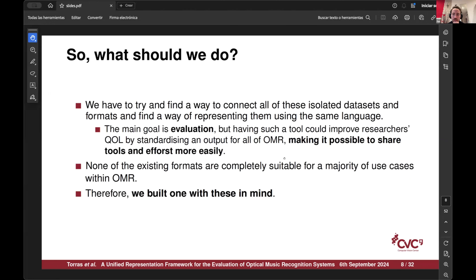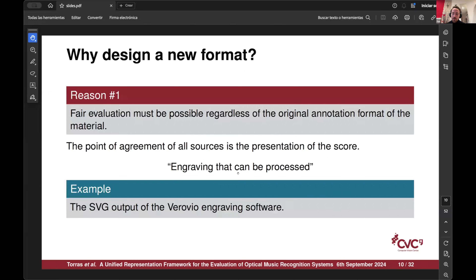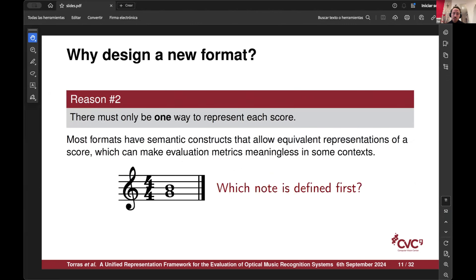Since there is no simple way of grabbing something that exists and applying it here, we decided to try and build something from scratch, while keeping some of these ideas in mind. This comes with the inevitable question of whether we're adding more noise into the discussion. Why we went in this direction is basically because we need fair evaluation regardless of the original format. We also need to canonicalize the scores — this can be done with strategies like MusicXML from Jurka's paper.